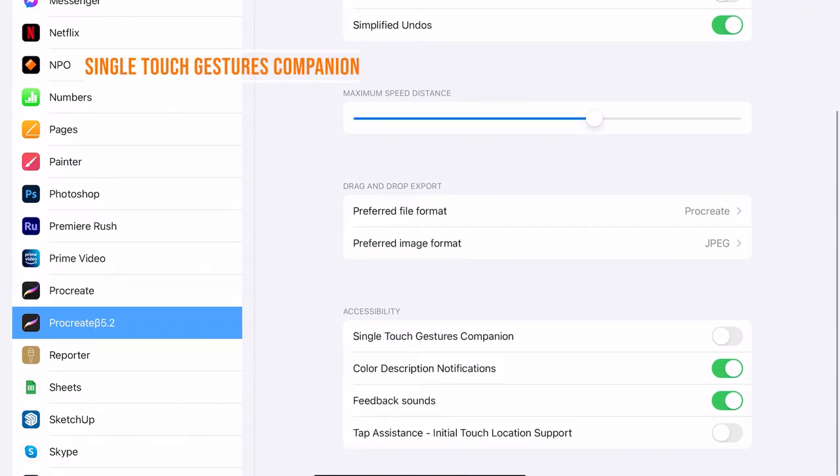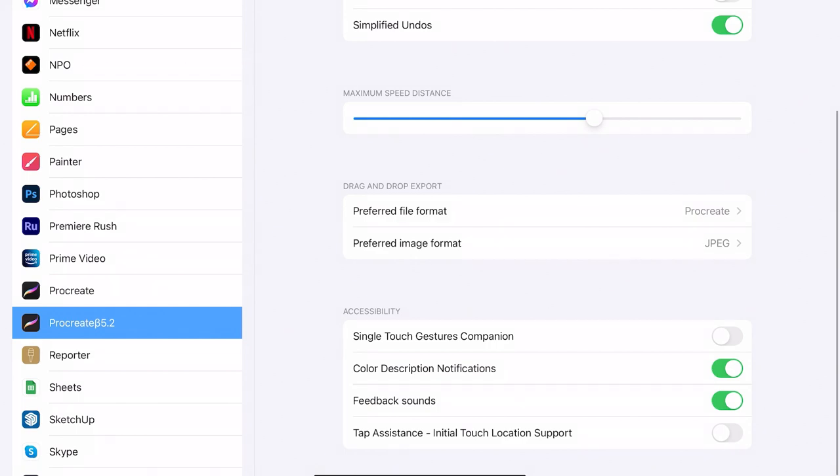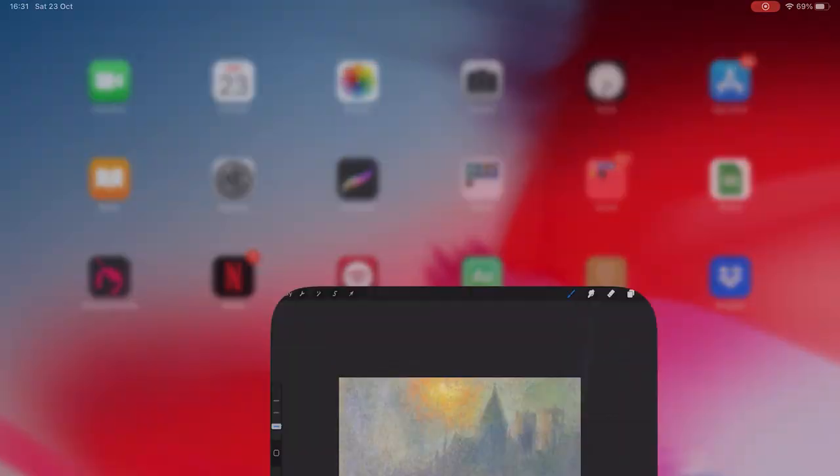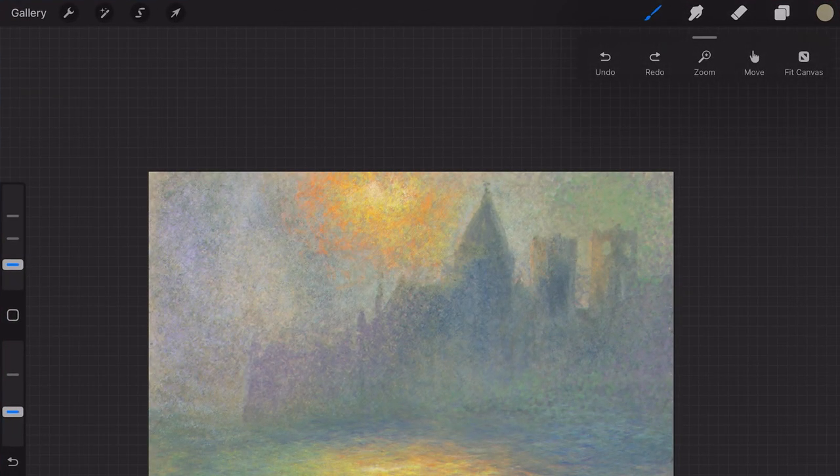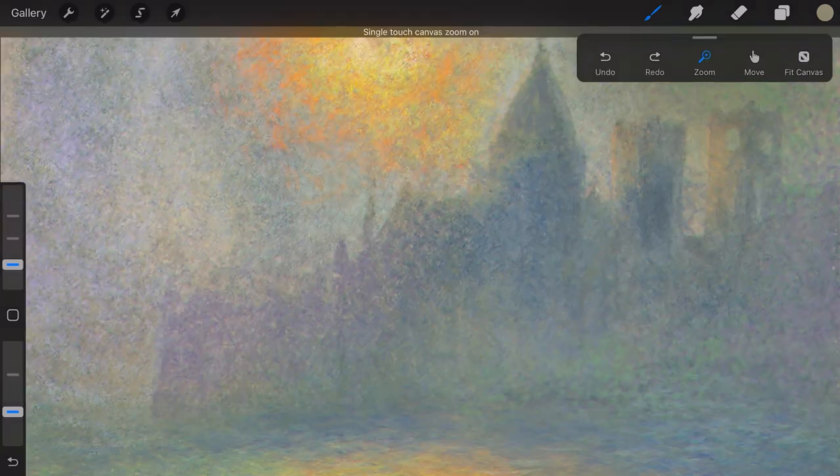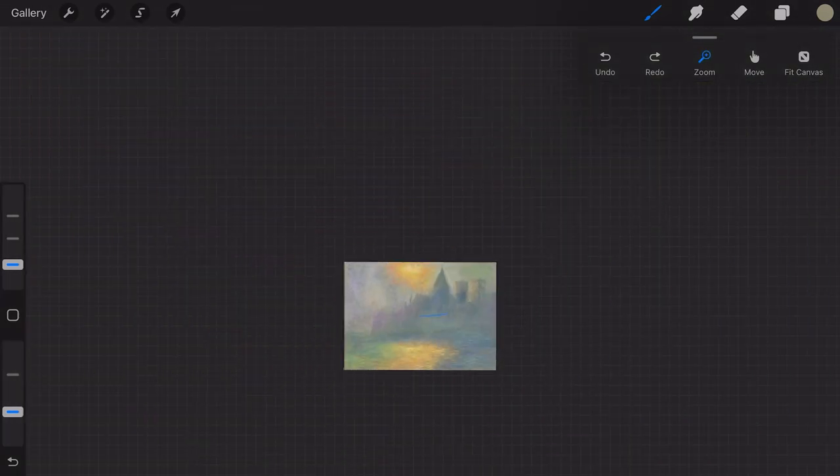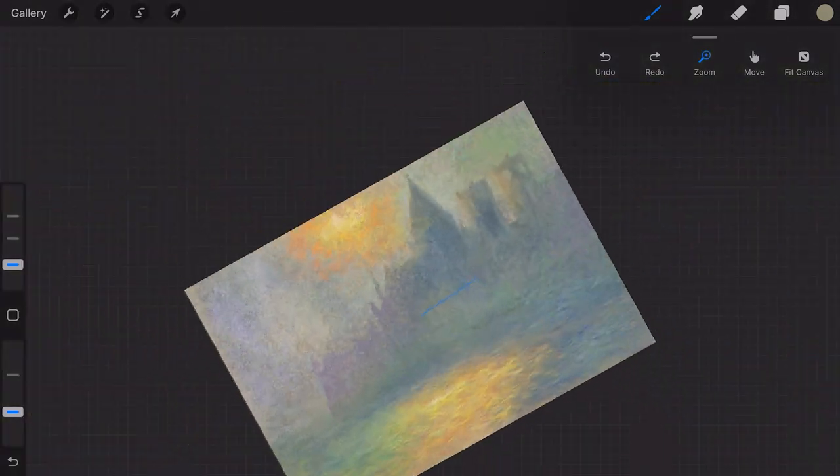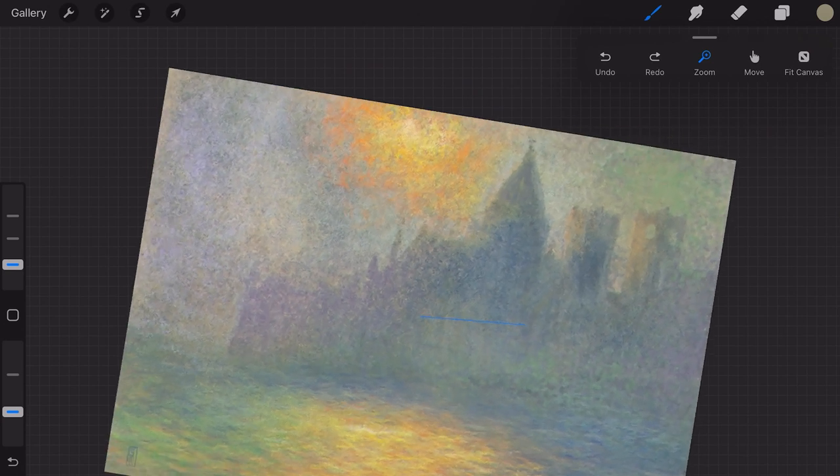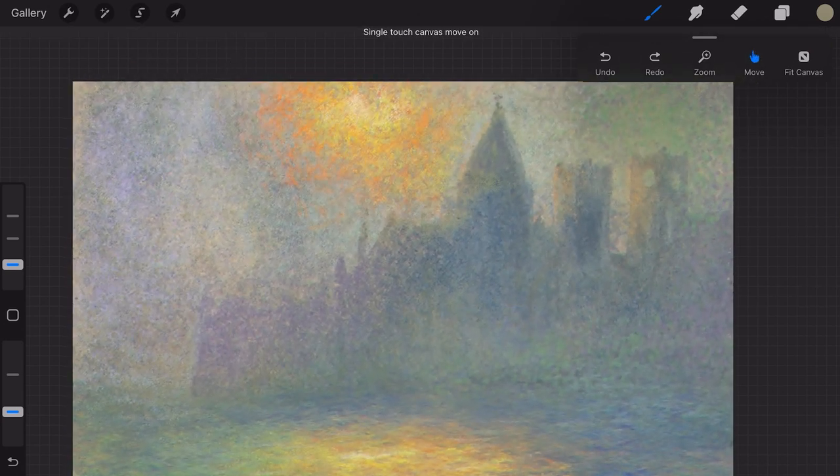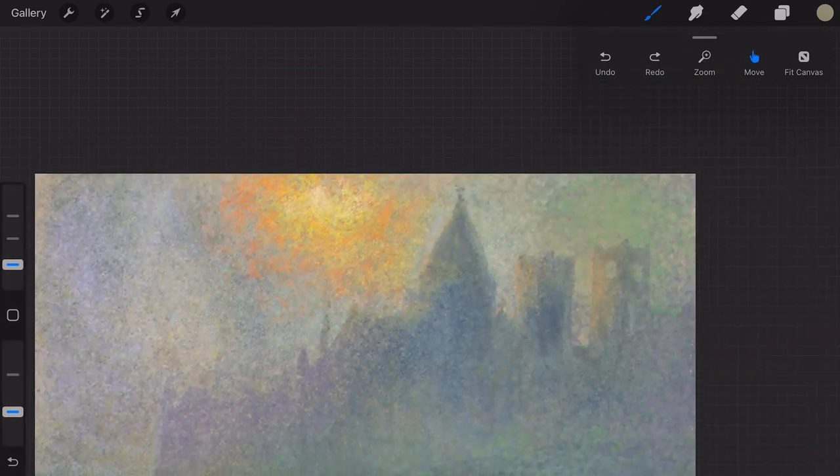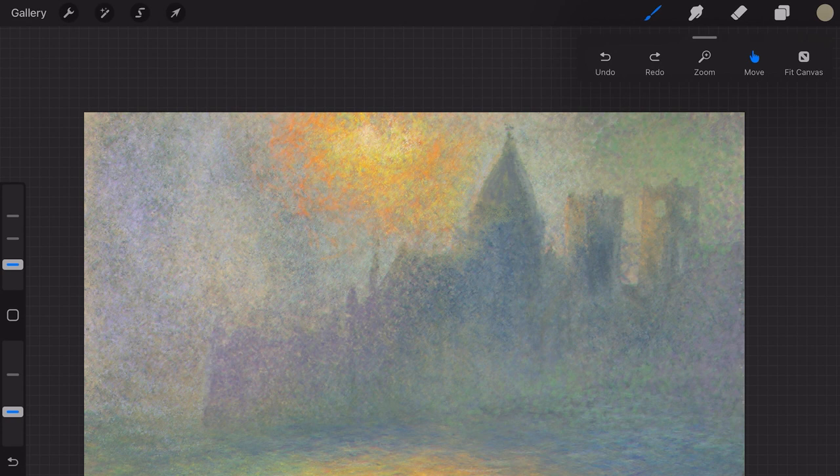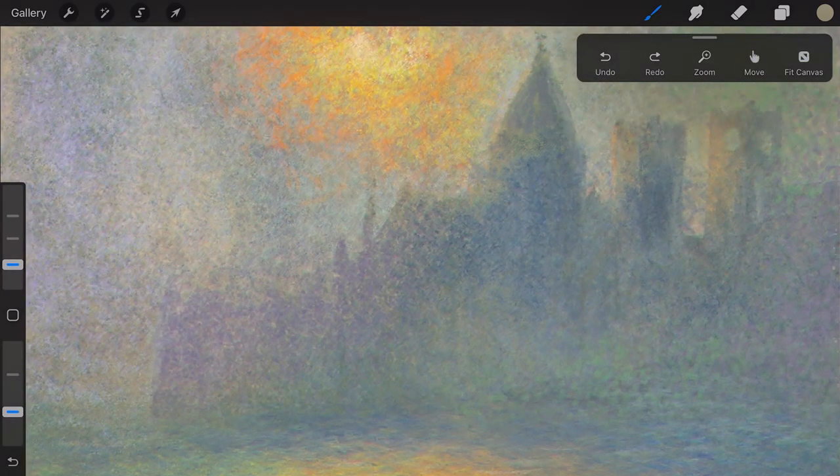Single Touch Gestures Companion. When you are in the settings of Procreate 5.2 you can also toggle on Single Touch Gestures Companion. When you go back to Procreate 5.2 a new window will pop up on your canvas with shortcuts to Undo, Redo, Zoom, Move and Fit Canvas.